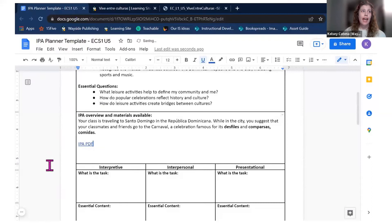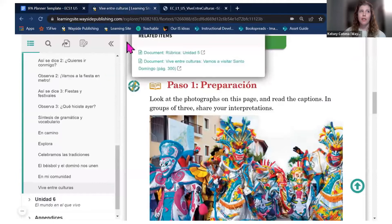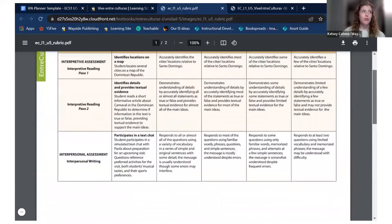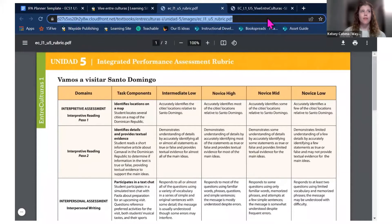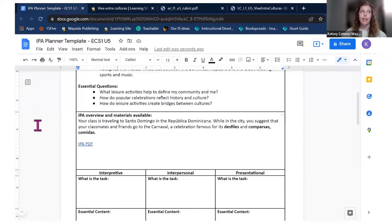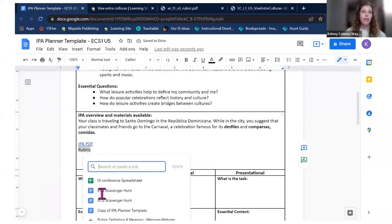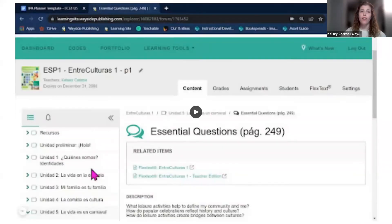I go back into the flex text where there's a second resource: the rubric for this IPA. I can see the rubric I'll use to assess and evaluate my students. I copy the link and hyperlink it into my IPA planner. Now I have all the information needed for my overview section.